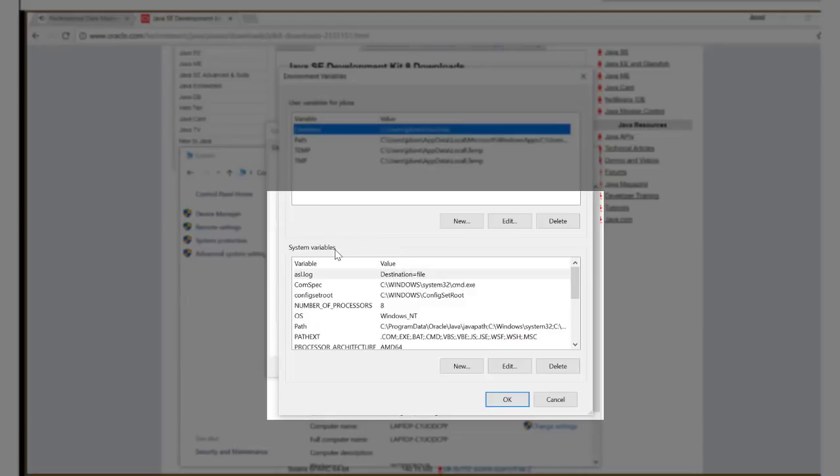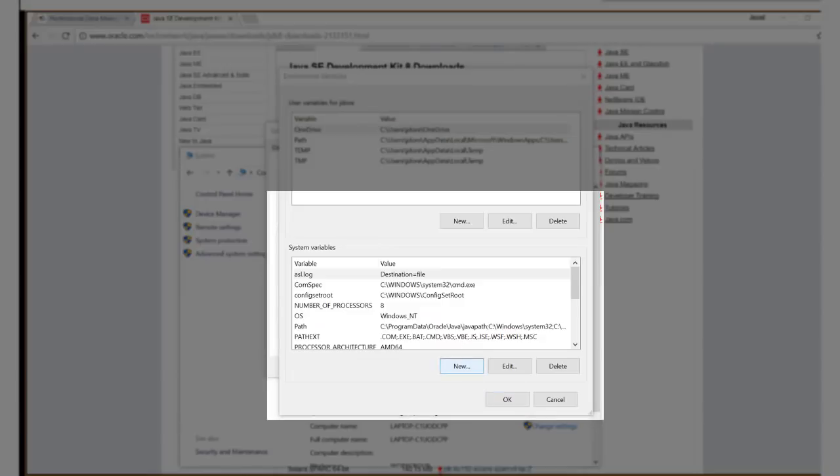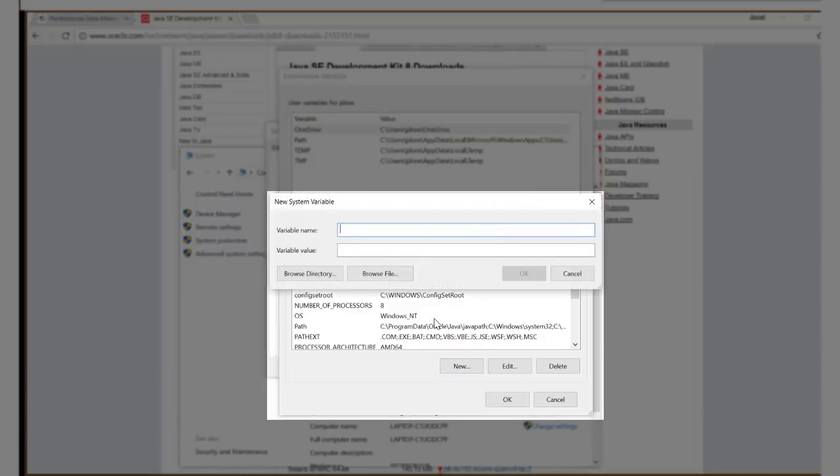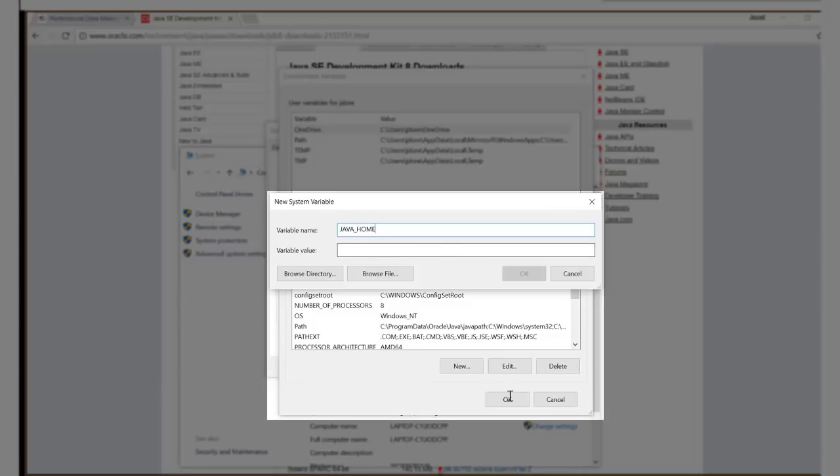In the system variables menu, choose new. We're going to call our new variable JAVA_HOME. Go ahead and paste the location of the JDK that we copied and click OK.